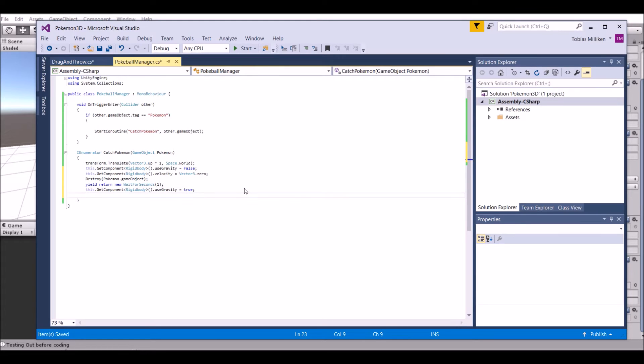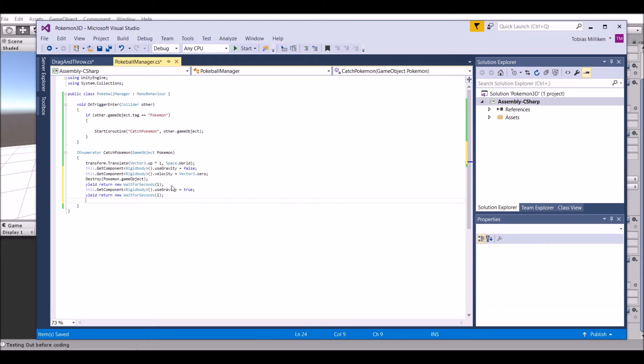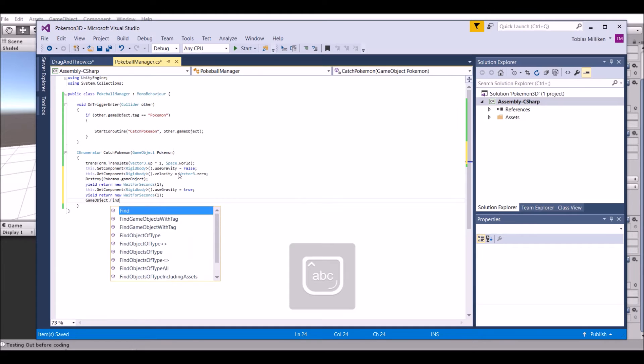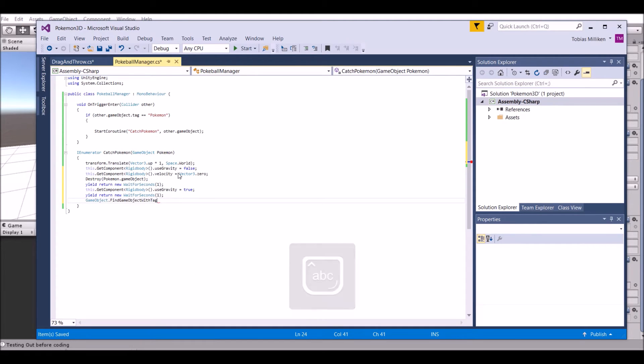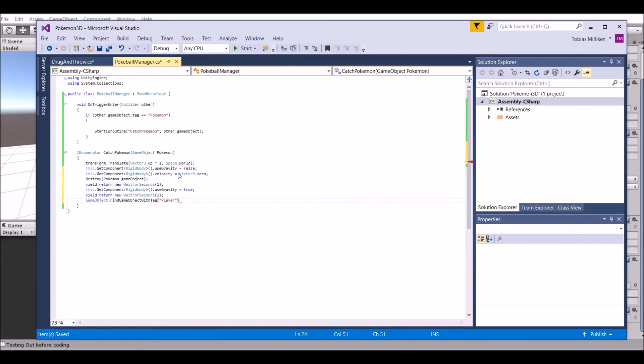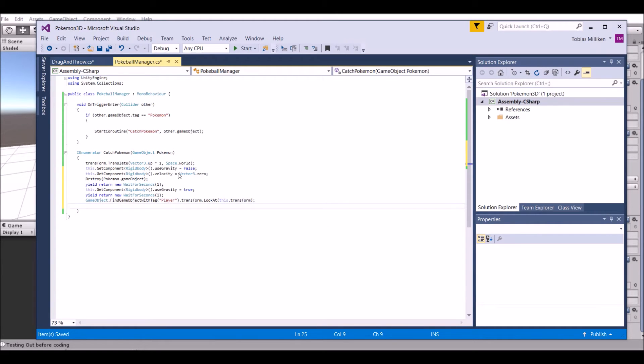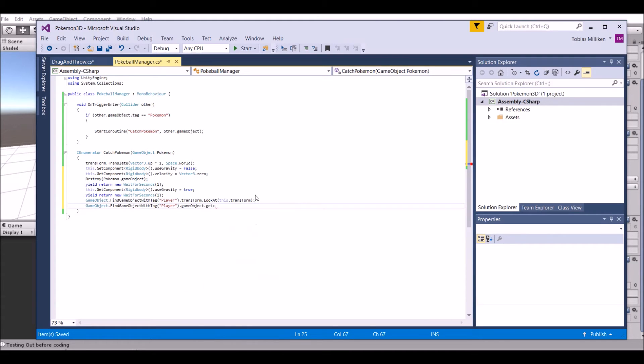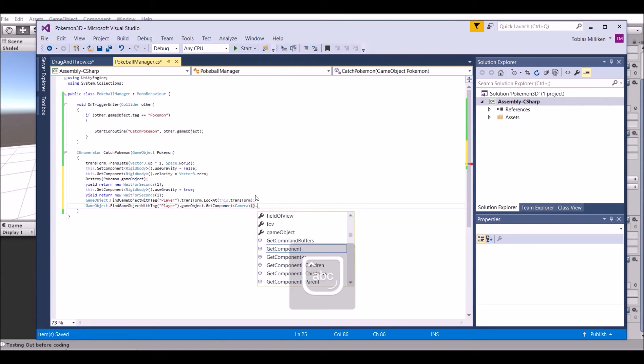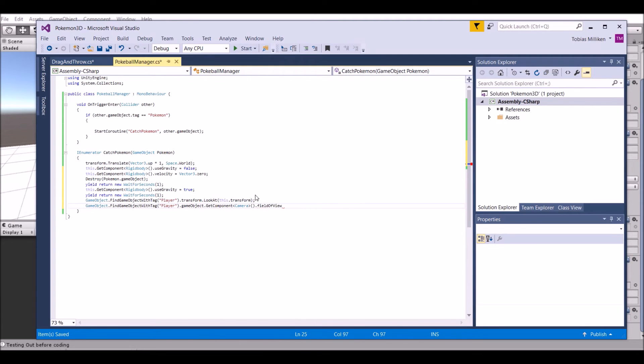Make sure you put the little semicolon at the end. After that, you're going to wait another second so it drops to the floor. You wait one more second, and then you get the camera so the camera zooms in on it. We're going to set gameobject dot find gameobject with tag - or FindGameObjectWithTag - player. That's what our camera's tag will be in a second. Dot transform dot lookat, and we're going to look at this dot transform. Copy the first part of that, paste it, and then we're going to get a component - get the component of the camera, gameobject component camera dot field of view. We're going to set the field of view to be 8.2F. F stands for float, you have to put that there at the end, and we'll just go ahead and test that out.